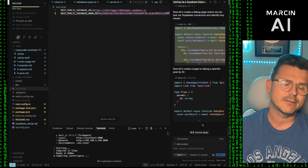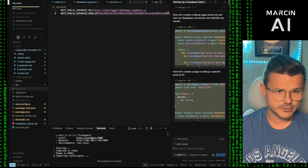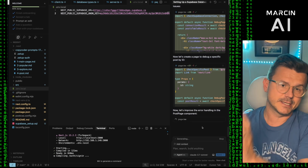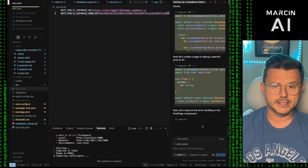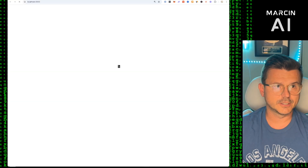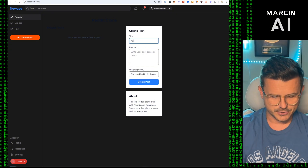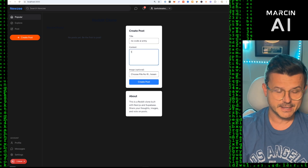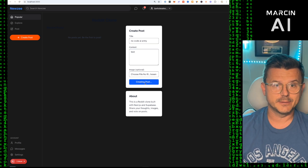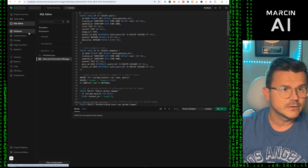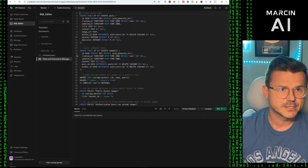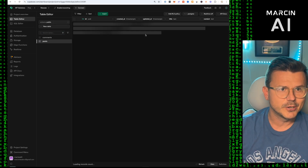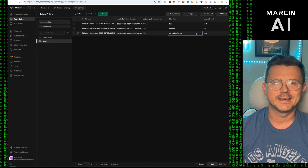Once you understand the principles and how things are built, it all just works — you just have to learn it the first time, which is the hardest part. Let's take a look — now we should have a posting function. I'll create a post titled 'No-Code AI Army' with a test message and hit Post. Then going to the Supabase Table Editor, under Posts — there it is: 'No-Code AI Army'.